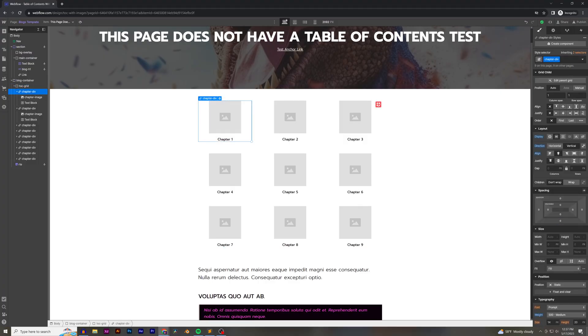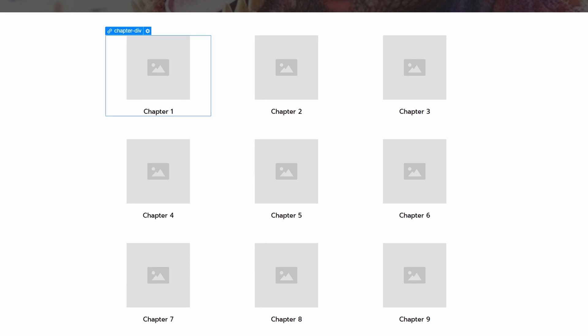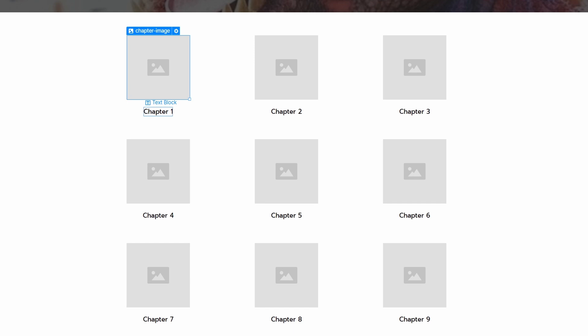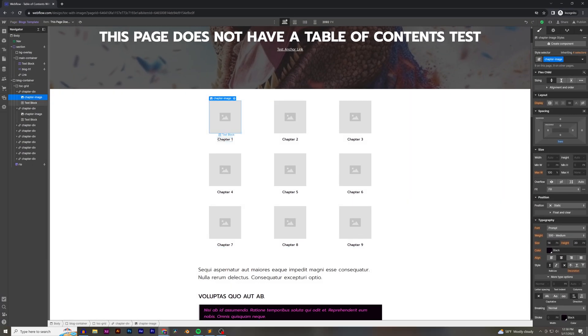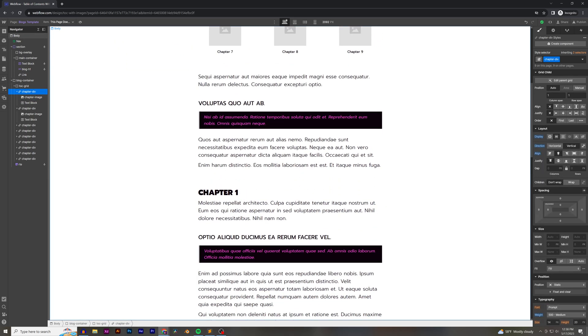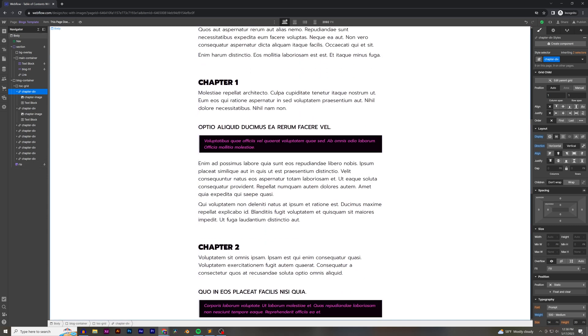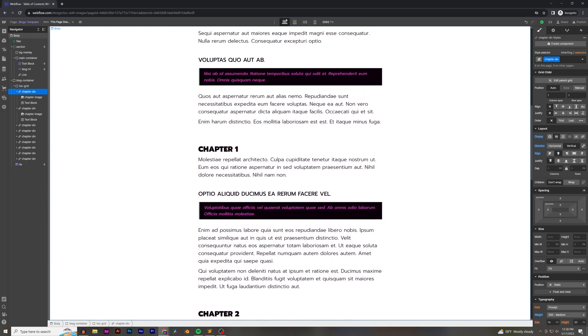Let's say this is the design I want for my collection page. I have an image, some text underneath, and a link. The issue is you'd have to create a CMS field for every single one of these images and every single one of these text blocks — that would be 18 if you have nine different sections. And then you'd also have to create CMS fields for all the sections you're linking down to.